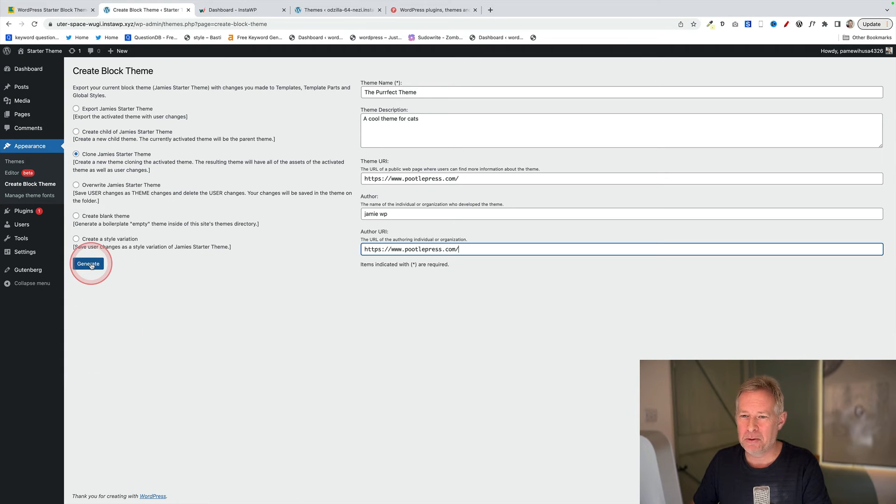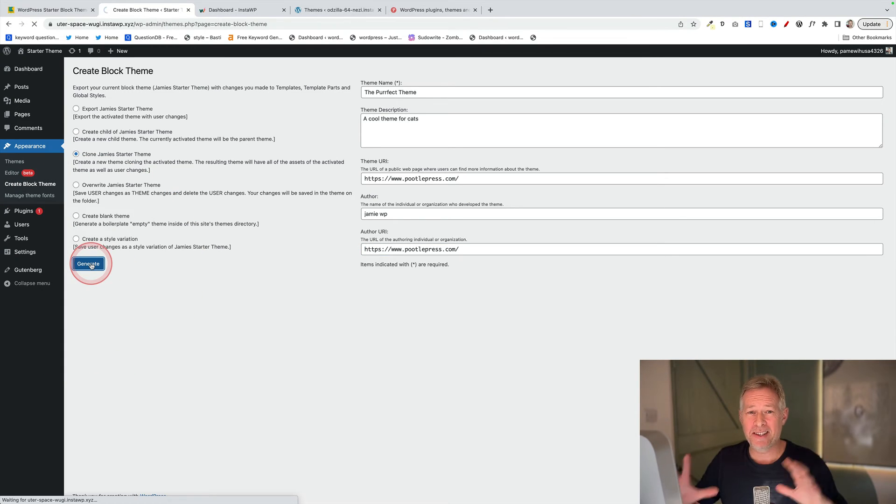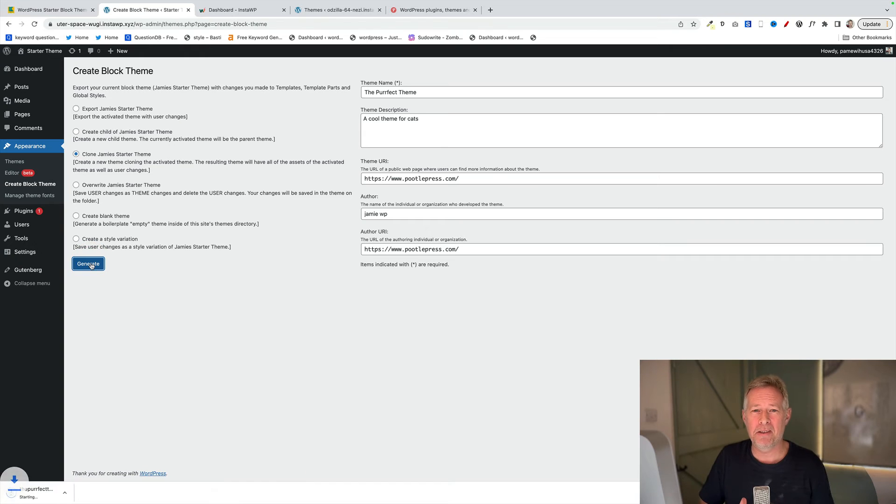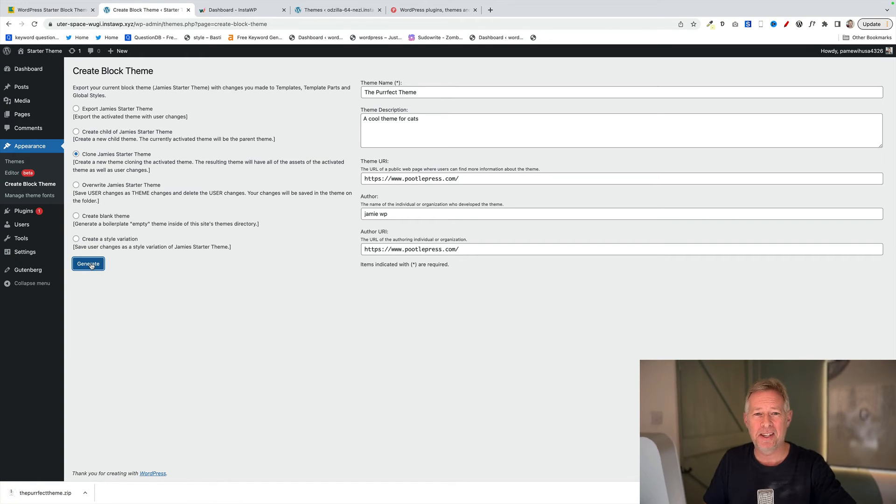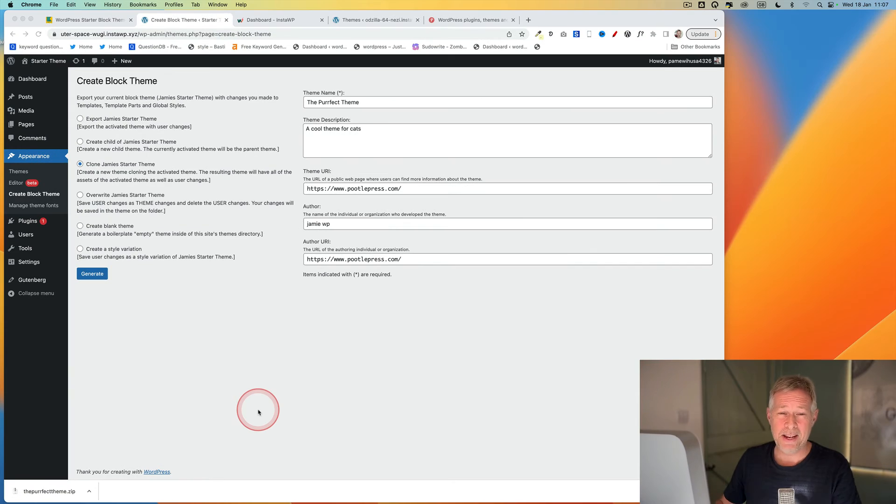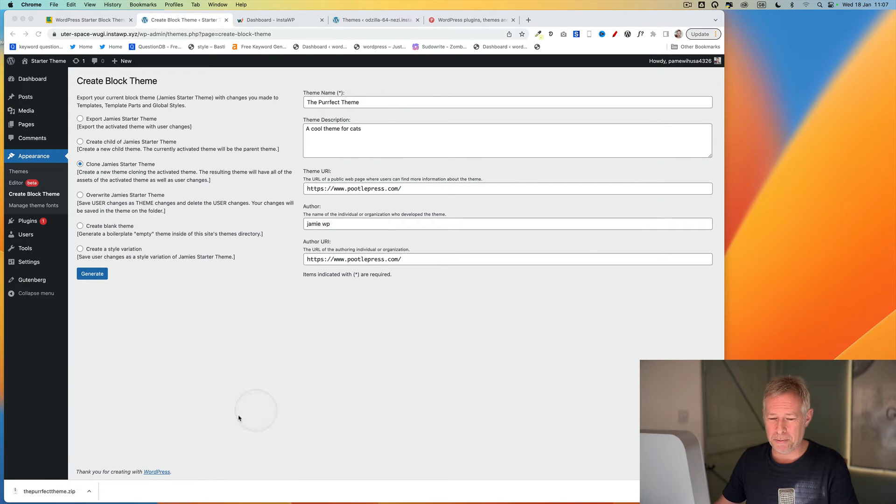That will generate your brand new theme and it's going to take all your changes and bundle that into the new theme. So the layouts, the fonts, the colors, the page templates, and your theme will be downloaded automatically for you. You can see it's down here. Now there's one more step you need to take and that is to add a thumbnail.